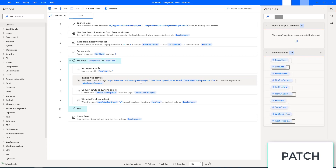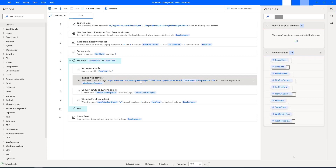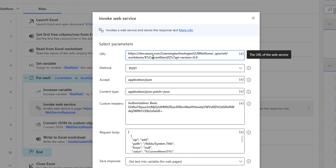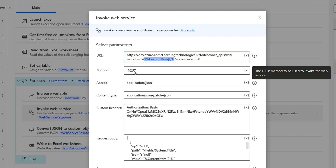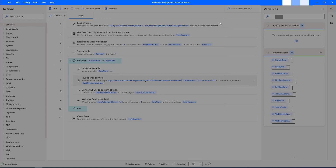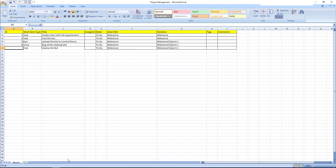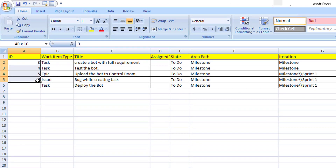In the Invoke Web Service action for updating, the URL will be HTTPS dev.azure.com slash organization slash project, with the ID passed in the URL, and the method set to PATCH. To differentiate new from existing records: in our Excel, existing records have IDs such as 3, 4, 5, 6, while new records have a blank ID. If the ID is blank, we create a new work item; if the ID is not blank, we update.